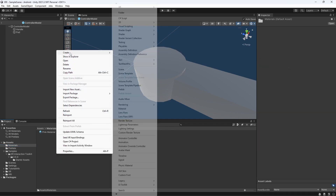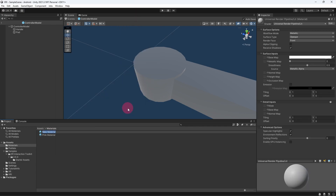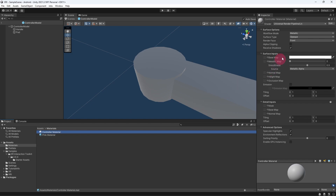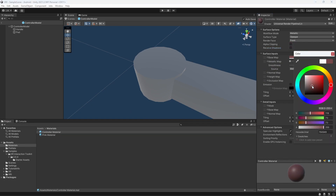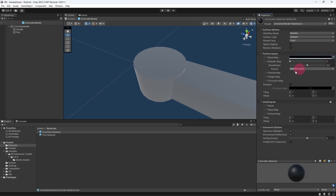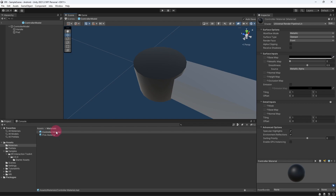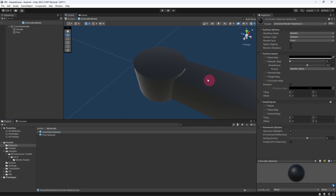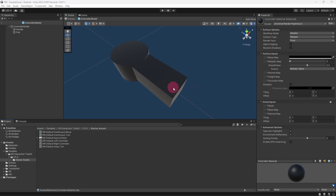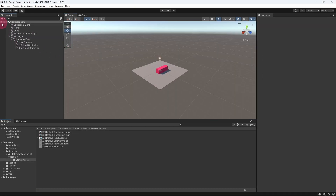Select Create and then Material. Name the new material controller material. Go to the material's properties in the inspector panel — let's uncheck Receive Shadows. Select the base map color and set the color to black. To apply the material simply drag it onto both parts of the controller model in the scene view. Your controller model should now look shiny and black. In the hierarchy view click the back arrow to exit out of the controller model prefab.